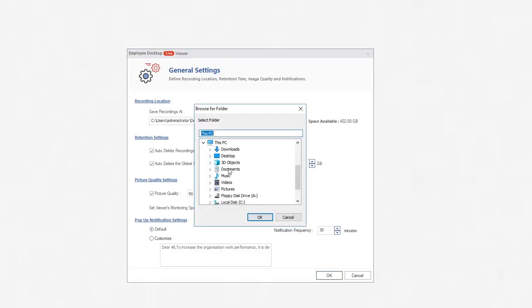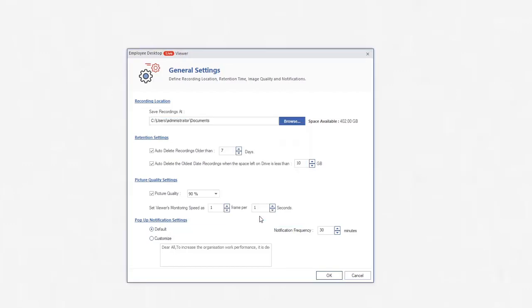You can easily browse any folder. Under Retention Settings, you can choose to automatically delete the video after selected days or size. The longest period of days is 60 and maximum limit for the space limit in drive is 60GB.